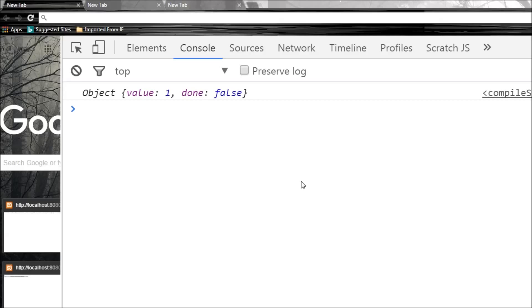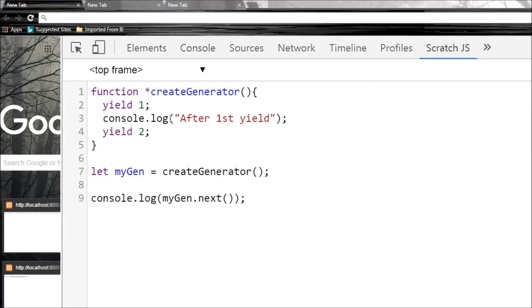And this is very much like what we saw with iterators. So over here, the only difference is that done will be set to false when it reaches the last yield statement or there are no more yield statements in this generator. So I can call this again.